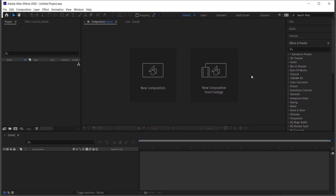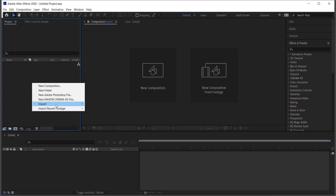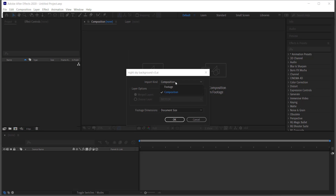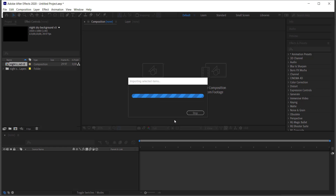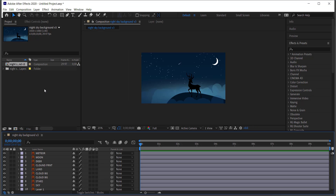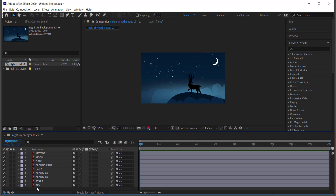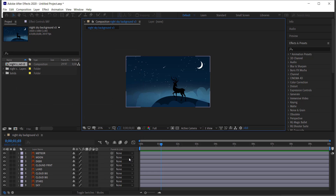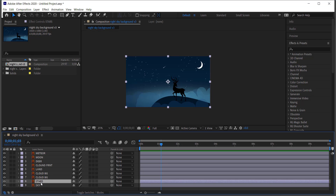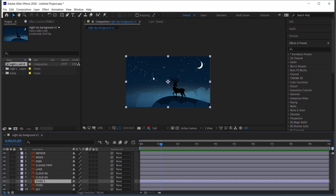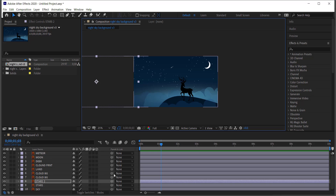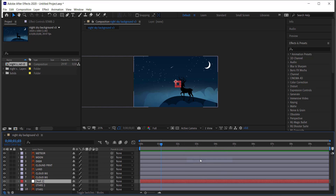In After Effects, right-click to import your file and import it as a composition. Double-click the composition to open it and see all your layers. Delete any unnecessary layers, and set the composition duration — I've set mine to 10 seconds, but set it to whatever you like. To animate the stars, duplicate the stars layer with Ctrl+D and move the duplicate until it hits the edge of the screen.